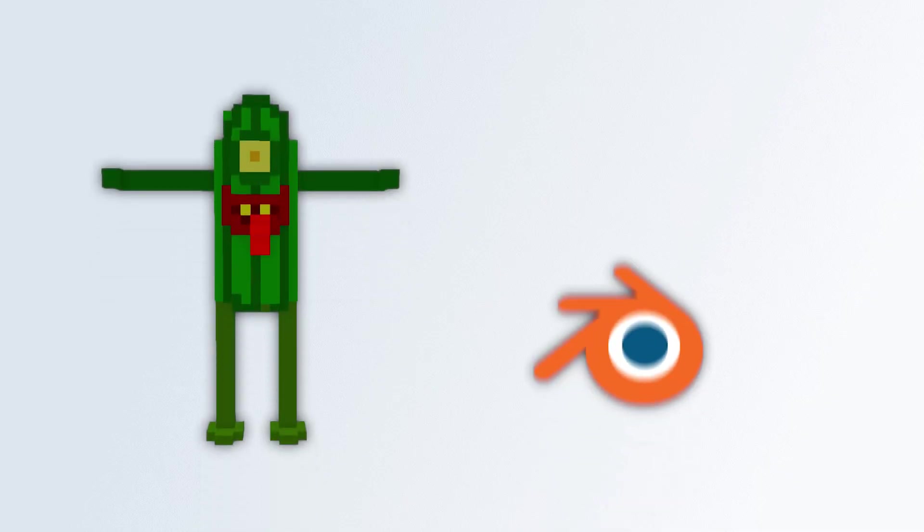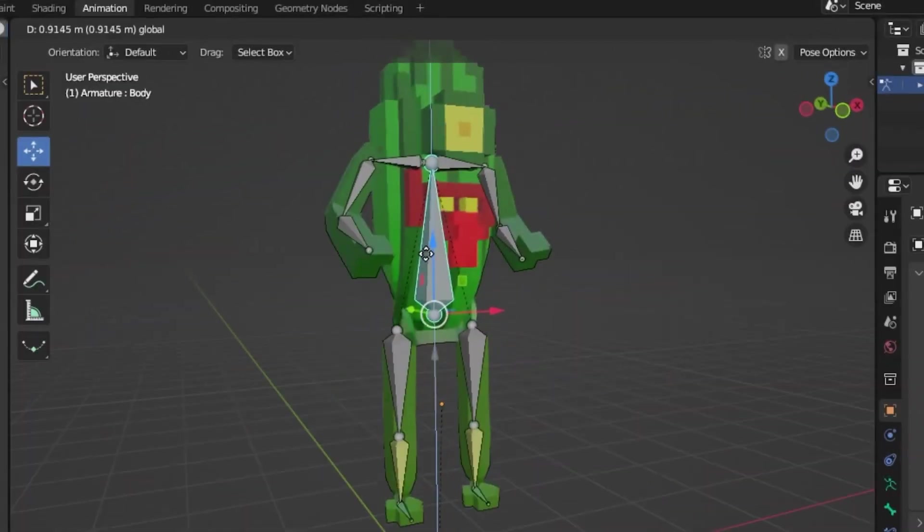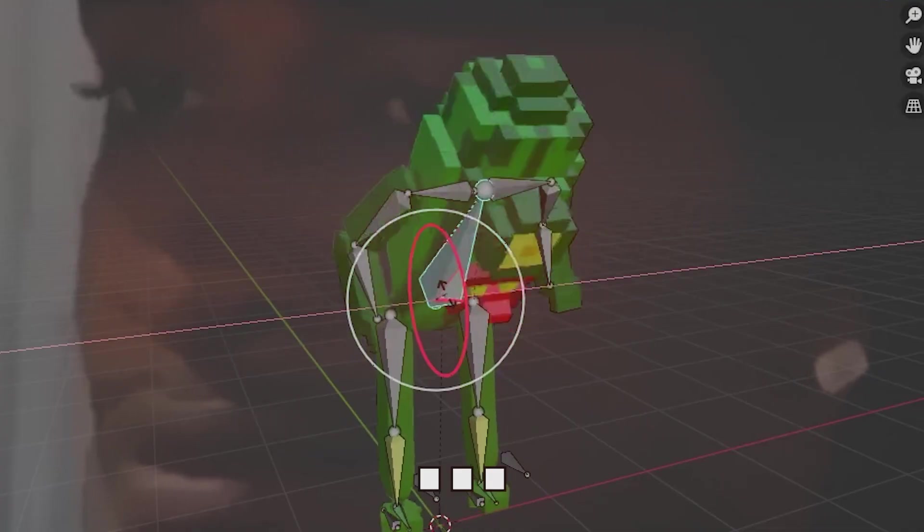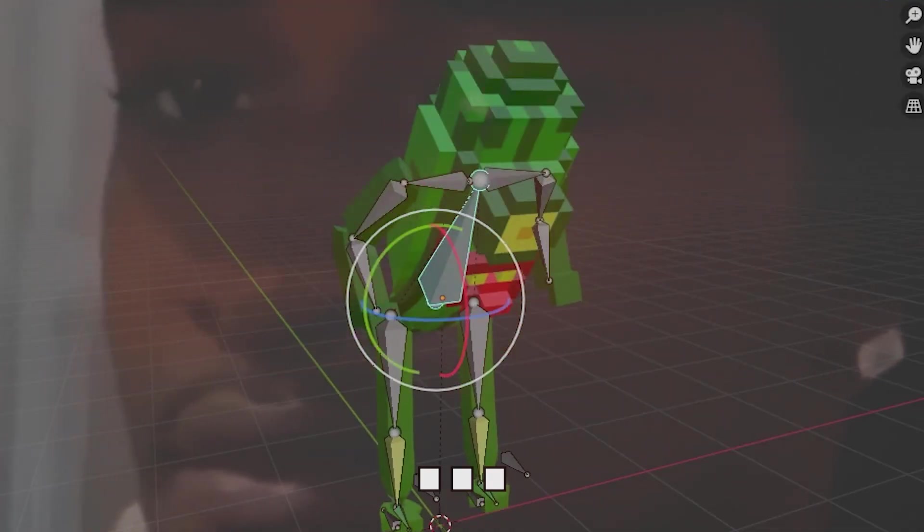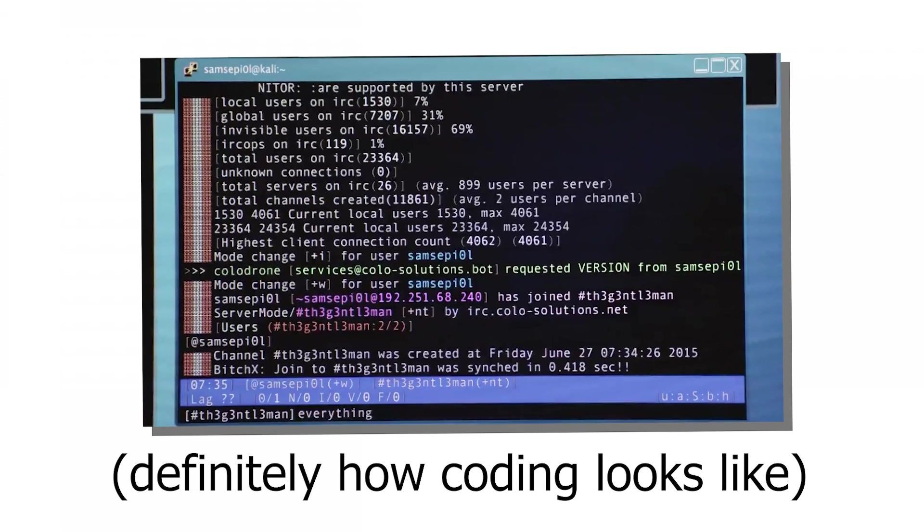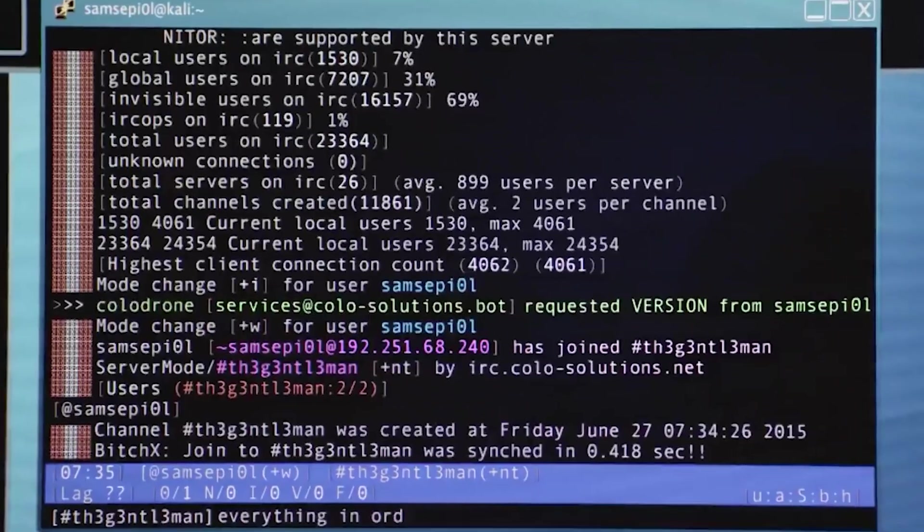Now that we've got his model, we can just put him into Blender. And here he is, already rigged. Alright, it is now time to actually code the game.